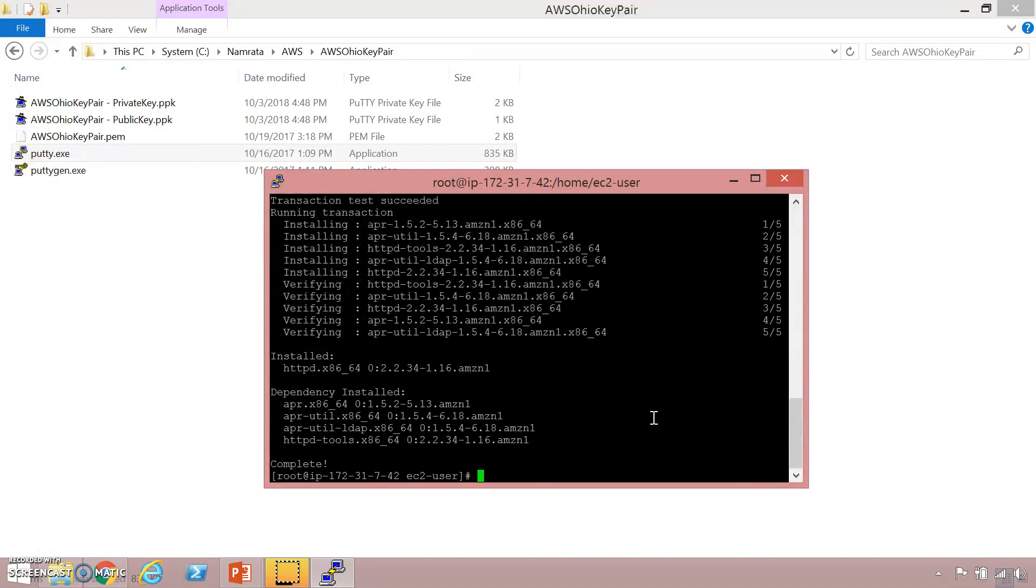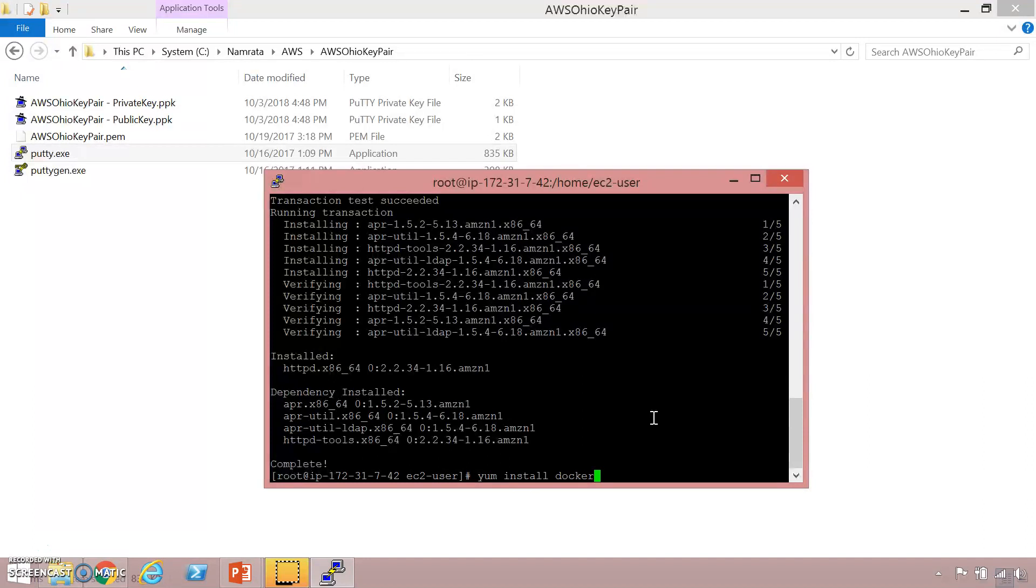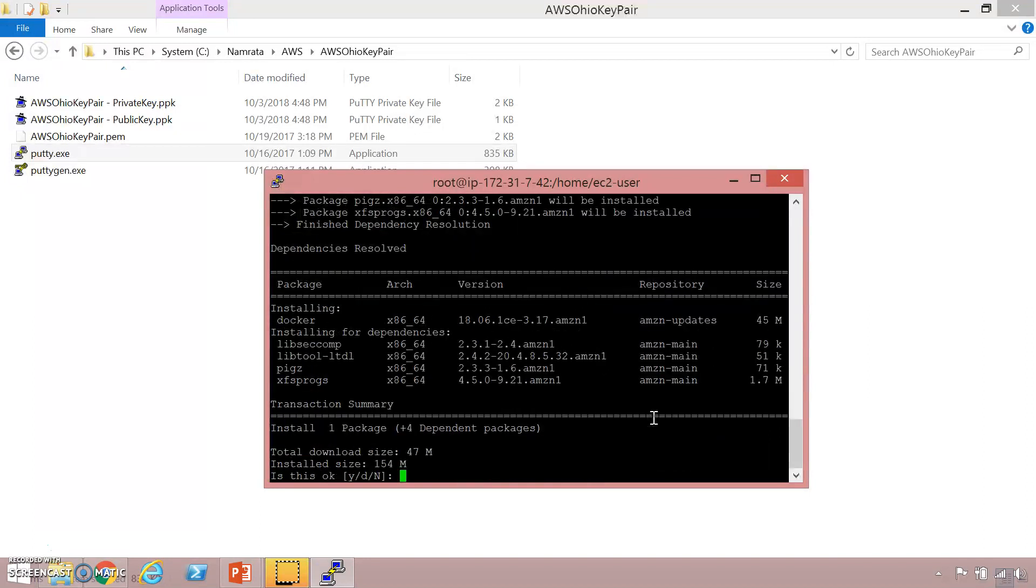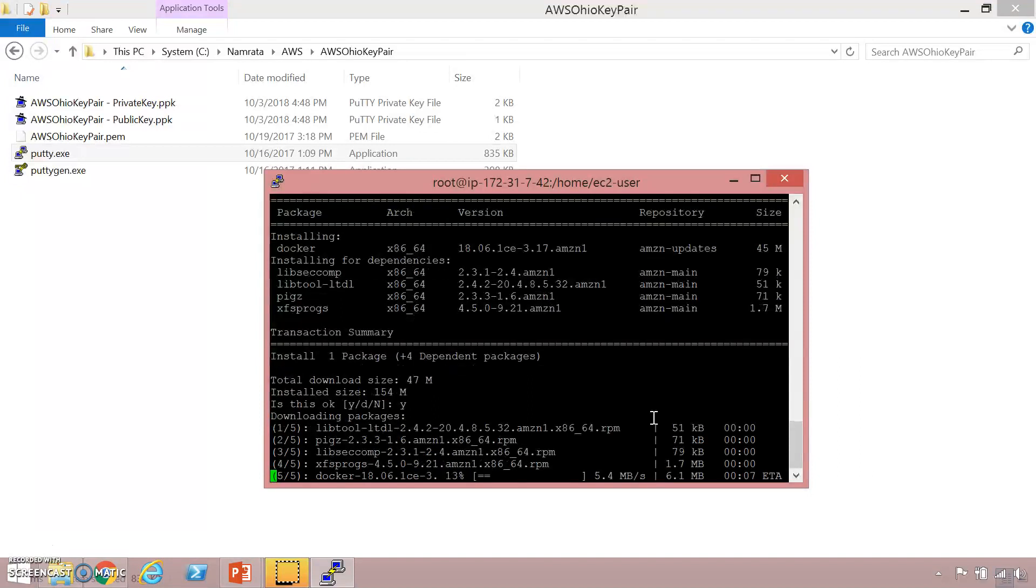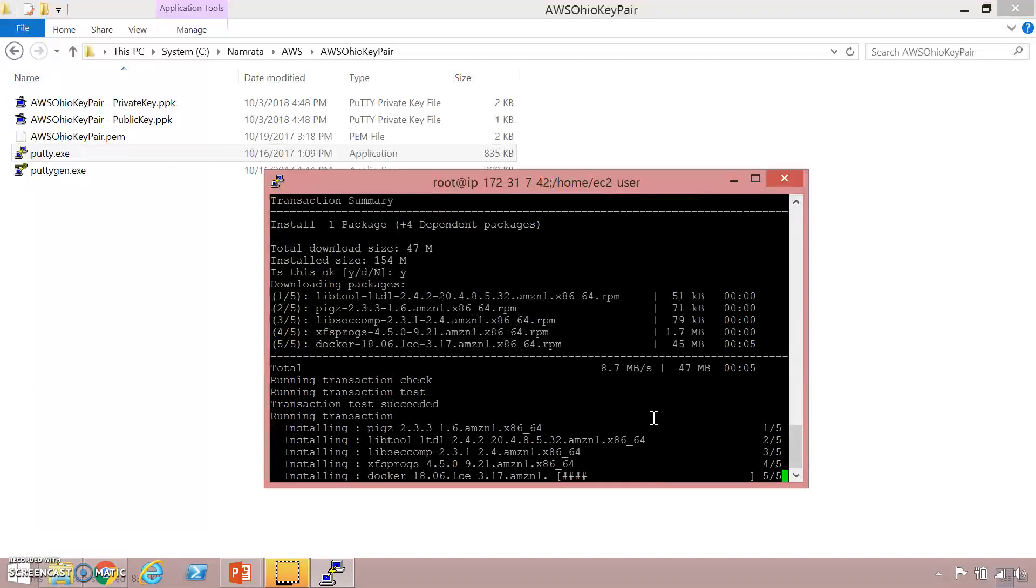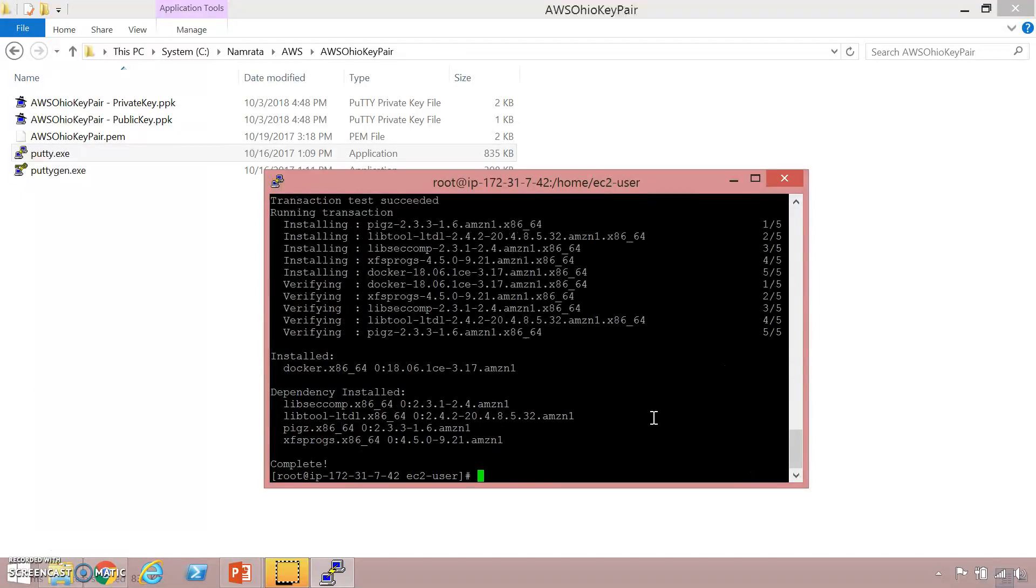I'm going to continue with the installation and there it is, it's completed installation of httpd on my machine. Let's try something else, let's say docker. You can just say yum install docker and hit enter. I'm going to allow it to continue with installation. The installation is currently in progress and it will continue and finish in a little bit. My installation has completed and we have successfully installed httpd and docker on this particular Linux instance.